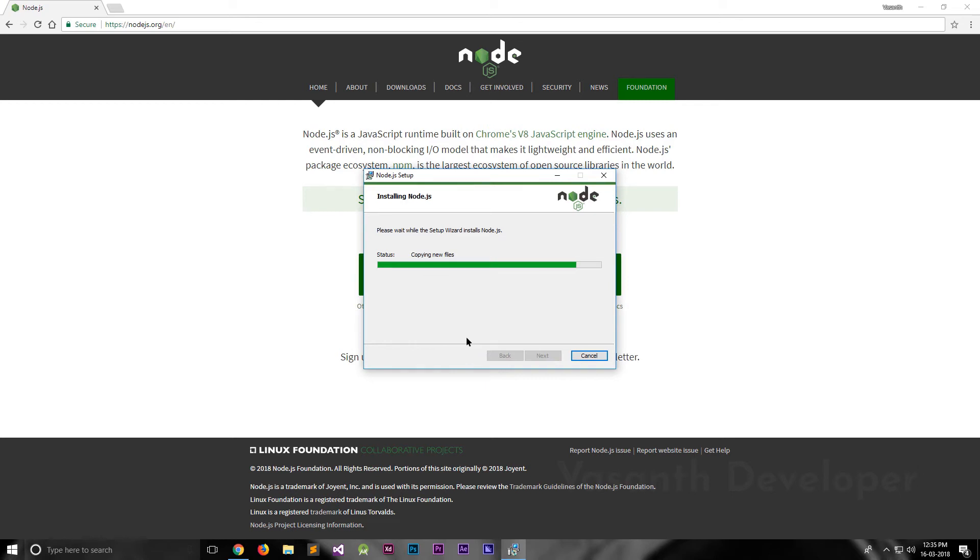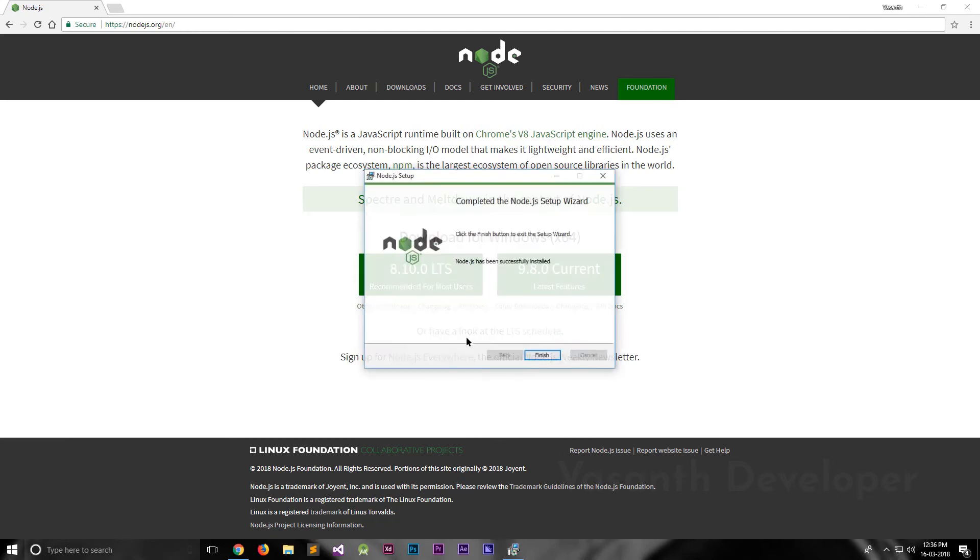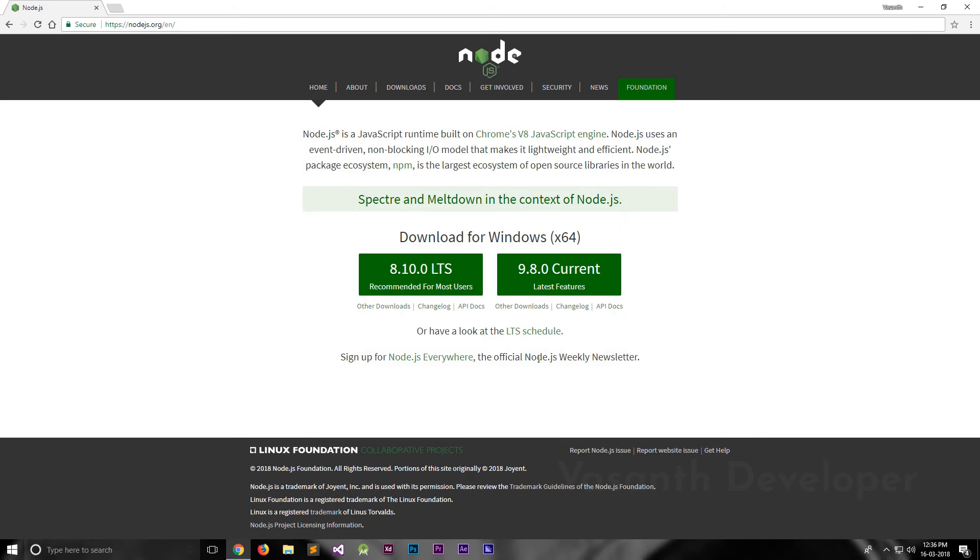The installation may take some time depending on your computer speed. For me, it took less than a minute. If you see the screen, then your installation has successfully completed. Now, click on the finish button to close the installer.